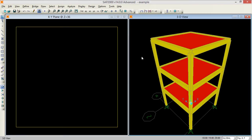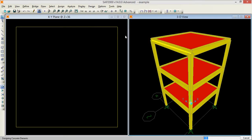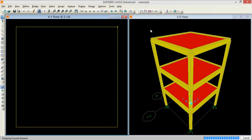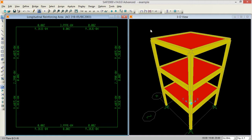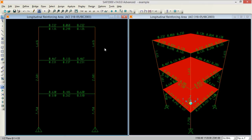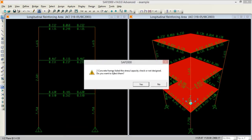Now I need to design the model. I go to Design, Concrete Frame Design, and Start Design/Check of Structure. It shows the required reinforcement ratios on each member. I can change the display mode; values like 1.65 and 1.6 are shown. Some members appear in red, indicating overstressed sections. Going to Design, then Verify All Members Pass.